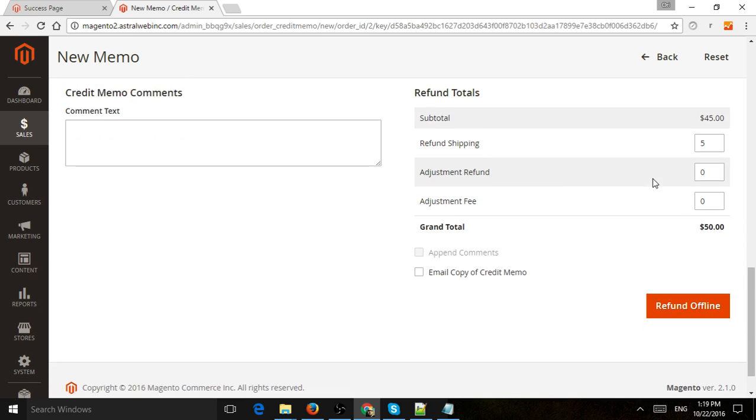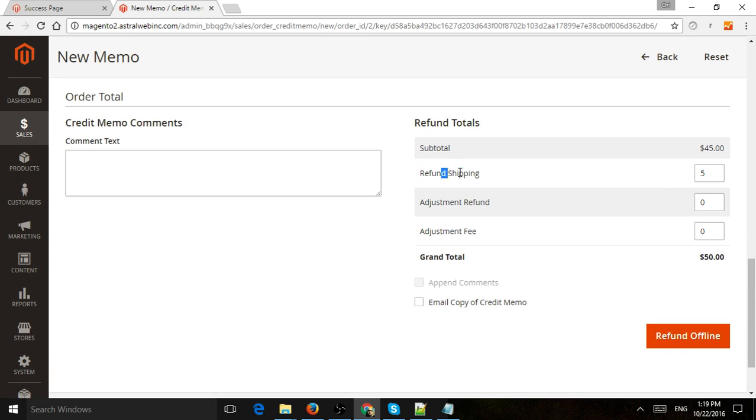And if you notice here, I also want to refund my shipping, and I can submit a refund.